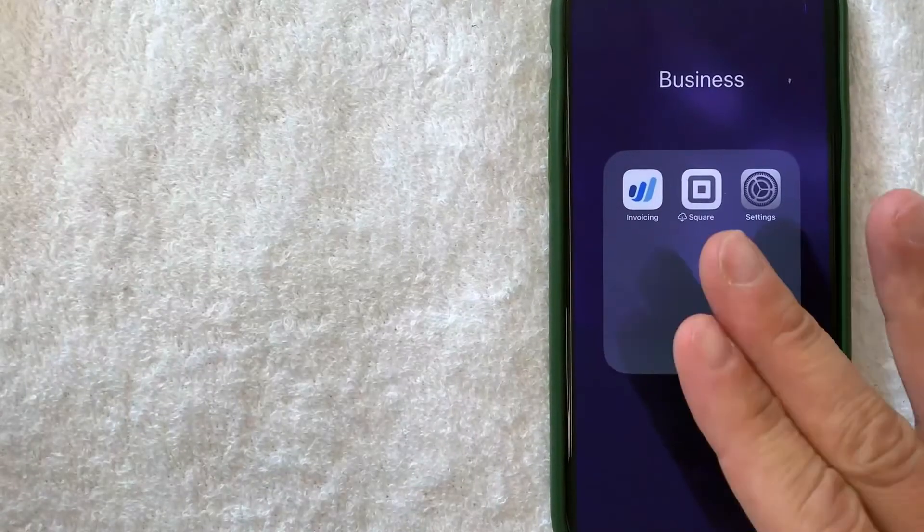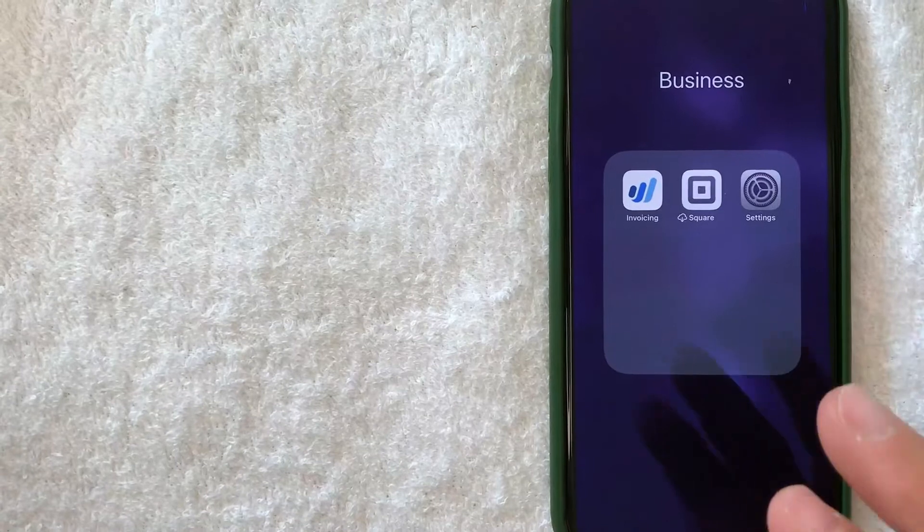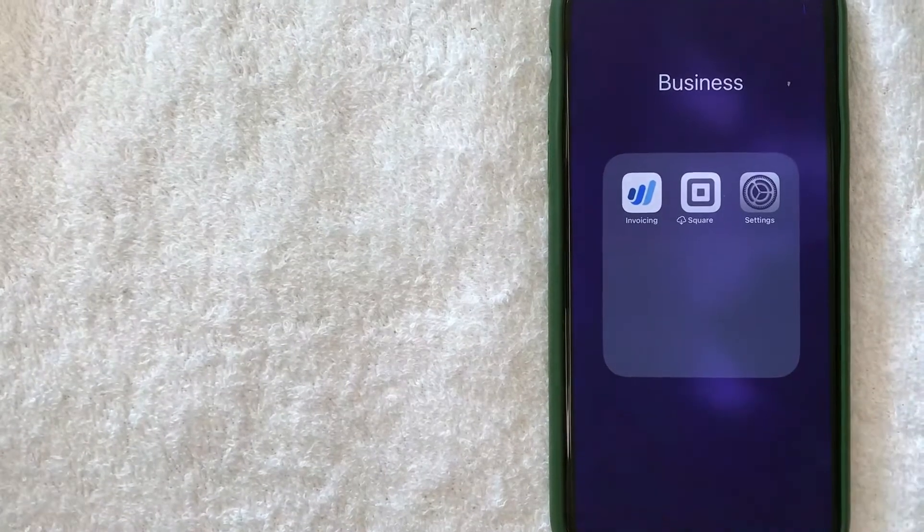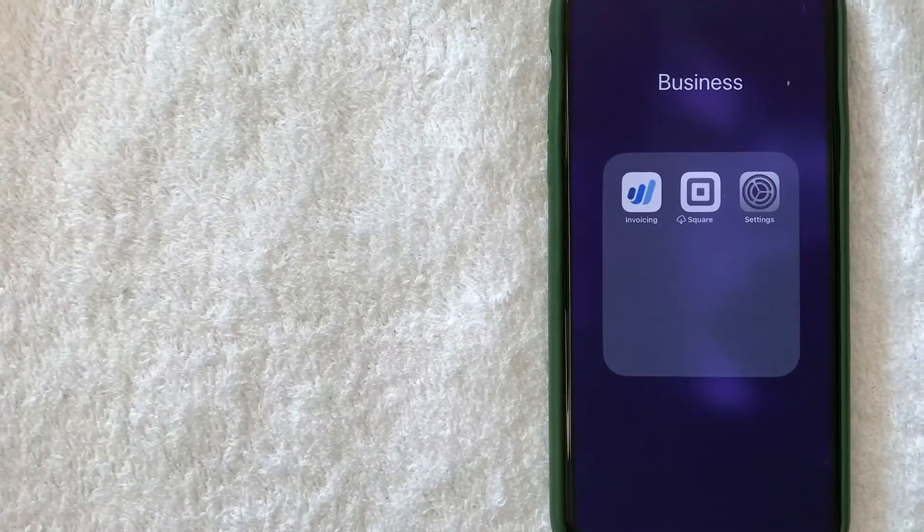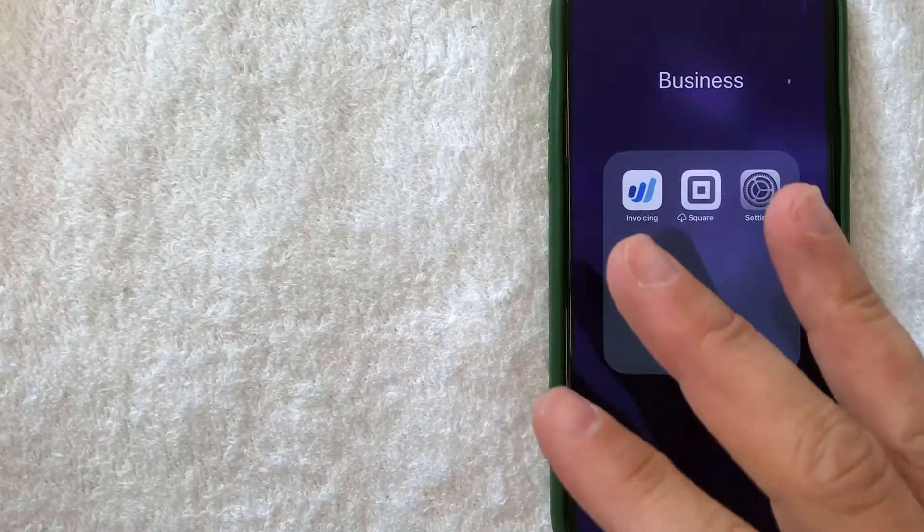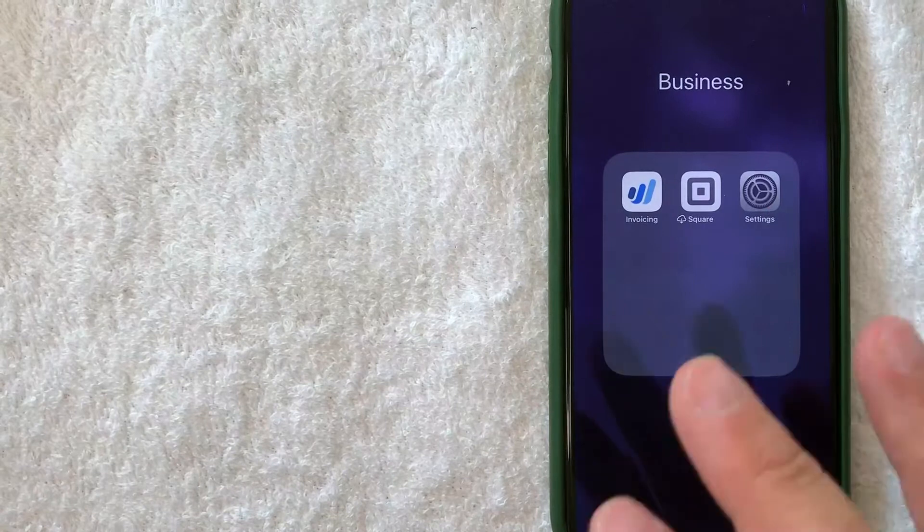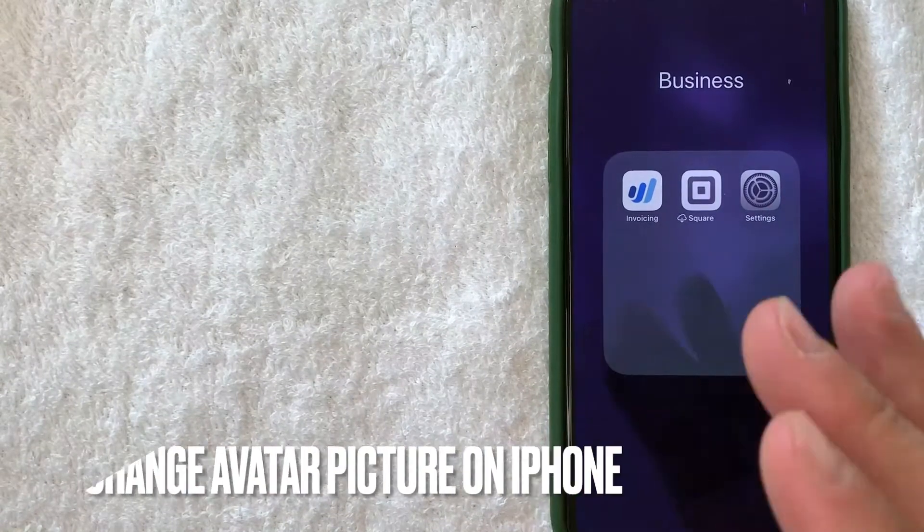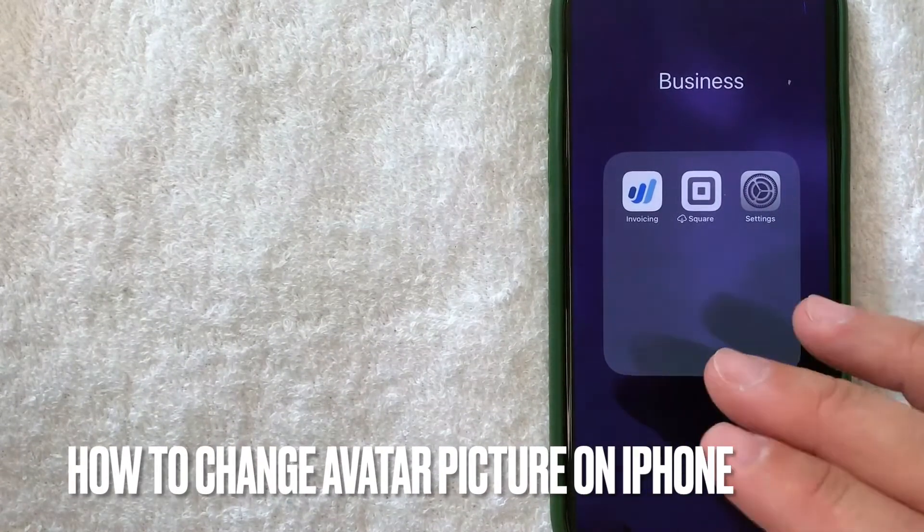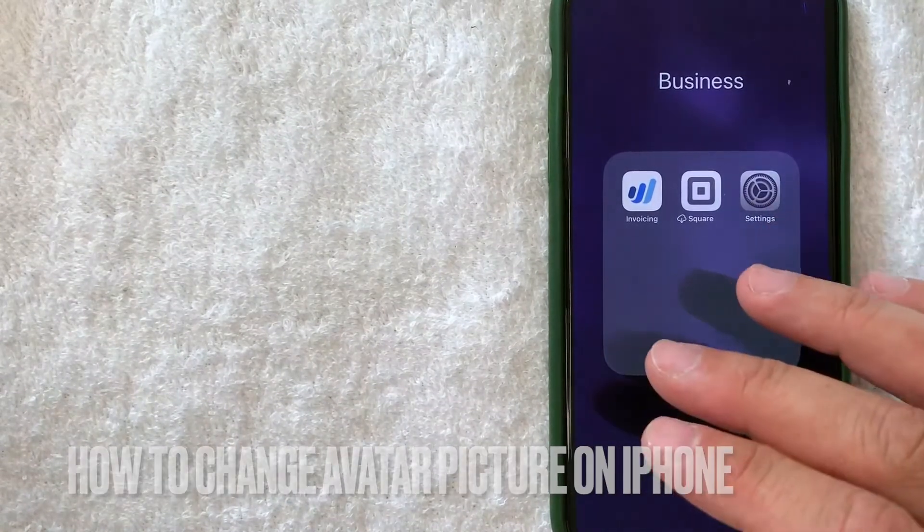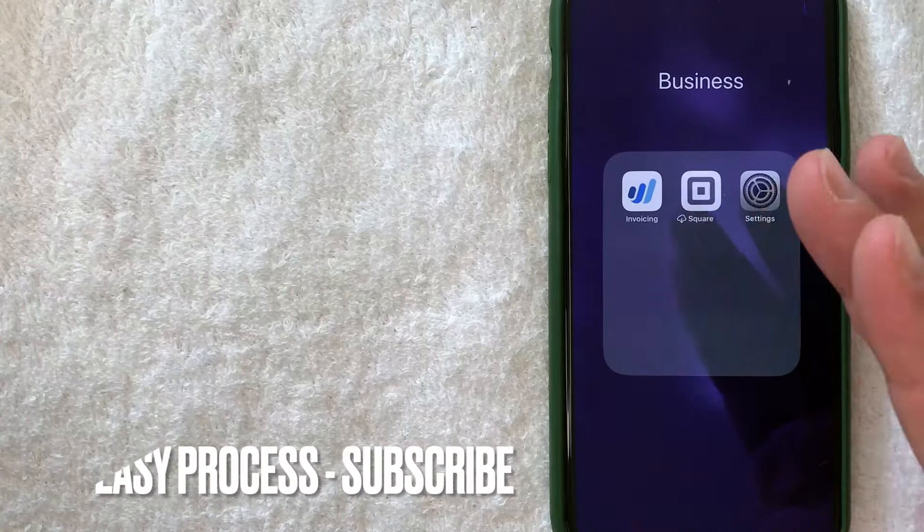Hey welcome back guys. Today we are talking about iPhones and more specifically, I'm going to answer a question that I've gotten a lot lately: how do you change your avatar picture on your iPhone? Let's go ahead and talk about this.